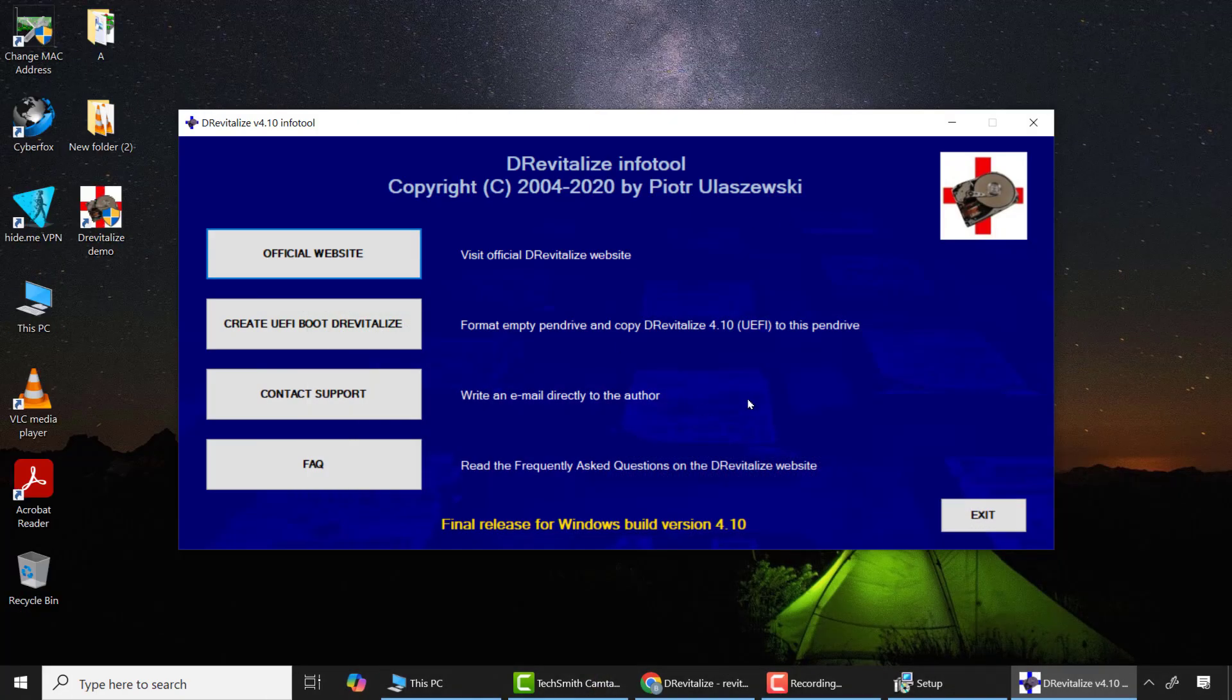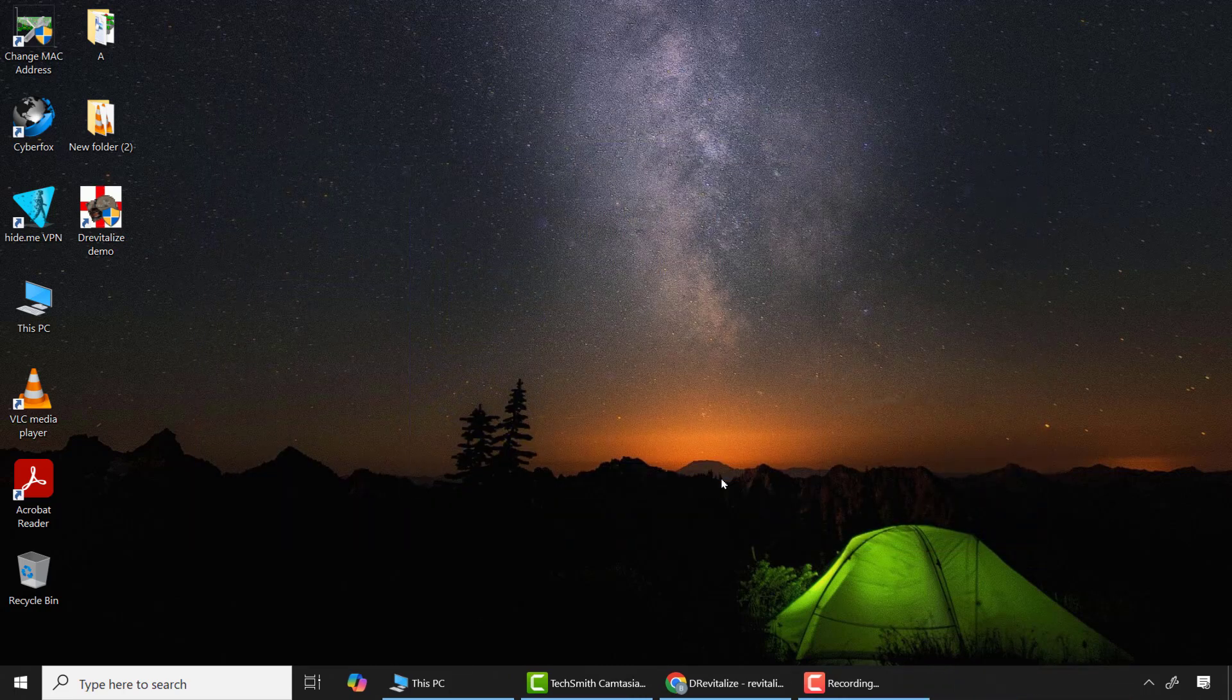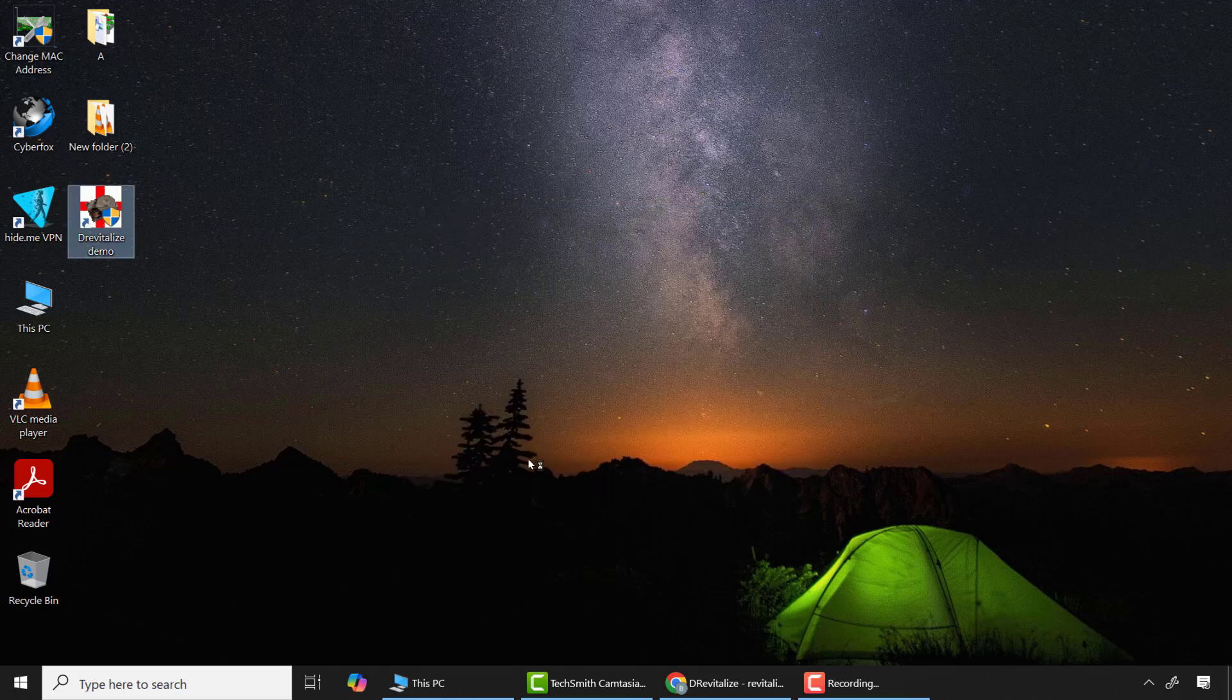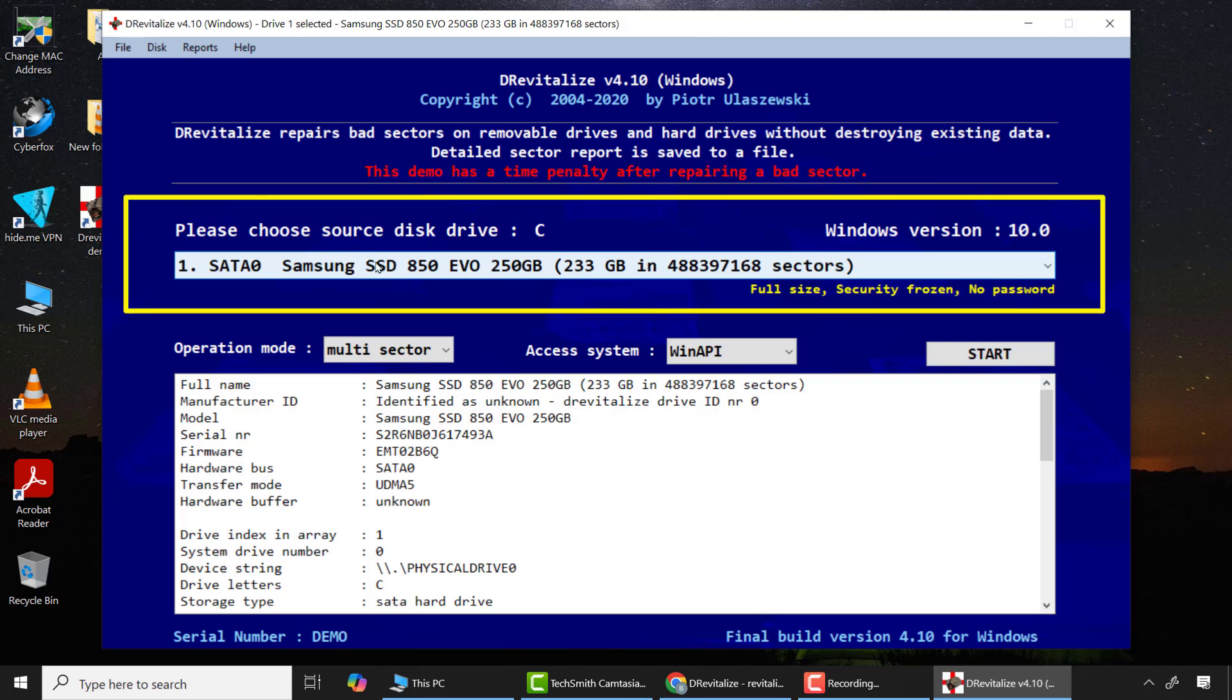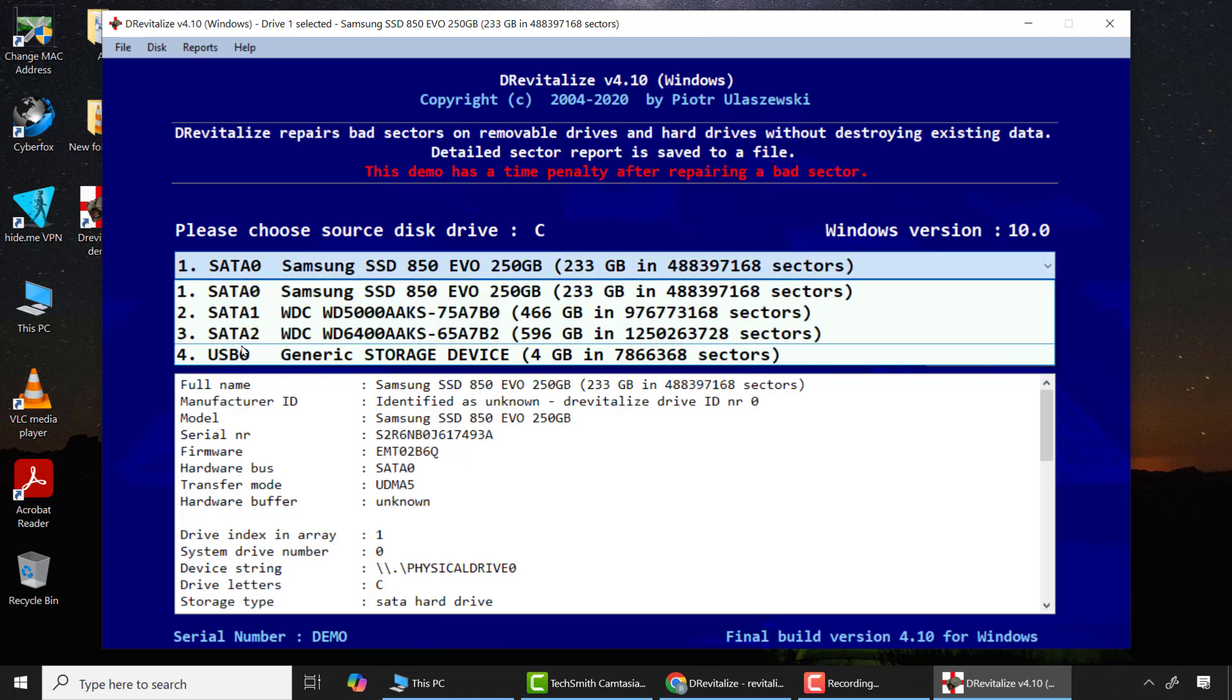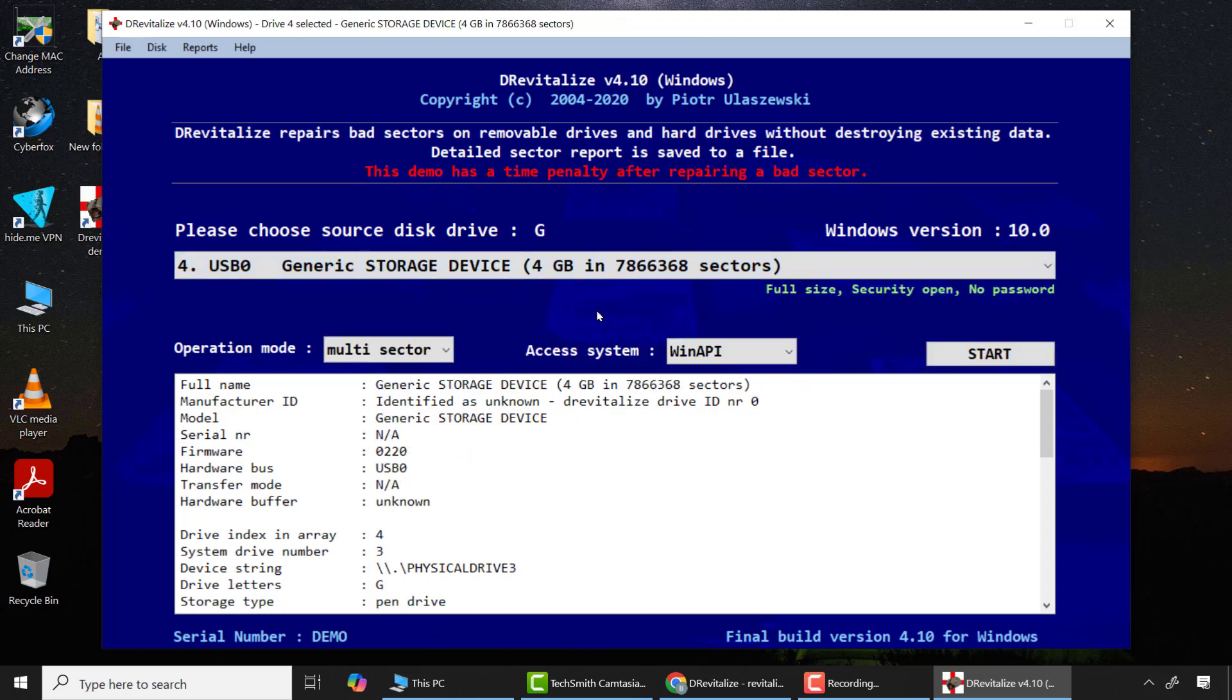When this window appears, click exit, then next, and then finally finish. From there run the application from the desktop, then again yes. After that, this demo warning message will show. Don't worry, the demo version also works. Just wait for the time to count down. Now here be very attentive and very careful. This side will detect any available storage devices in your computer, so please select the appropriate drive. In my case I will click the drop down arrow and select the 4 gigabyte SD card. From there I'll click start.